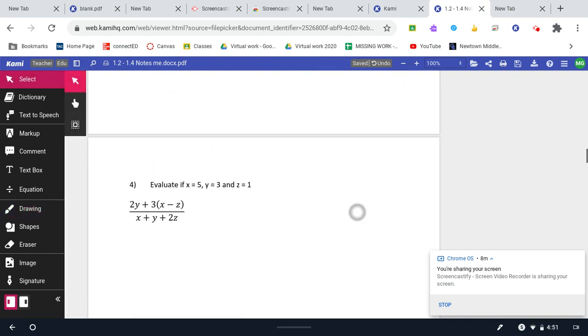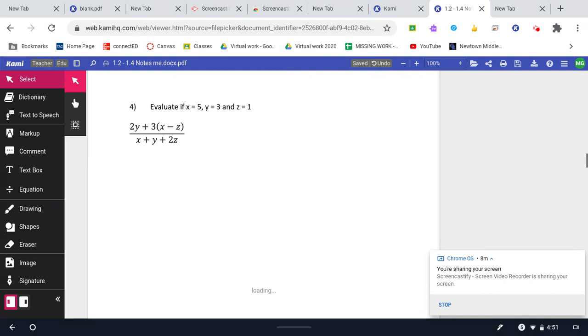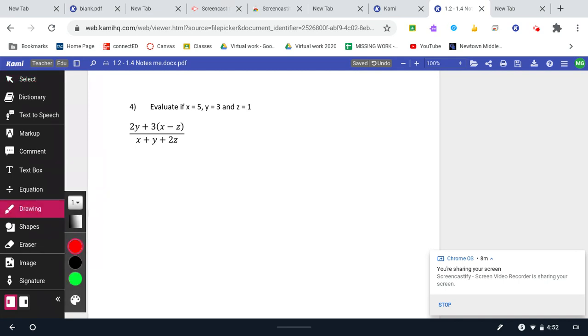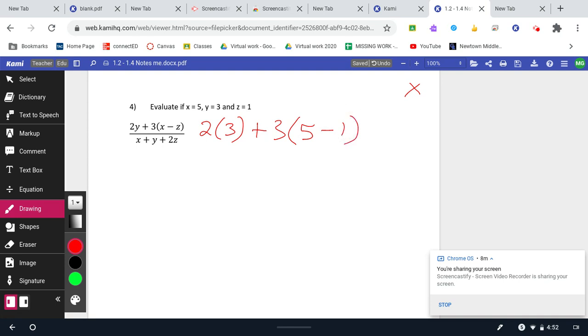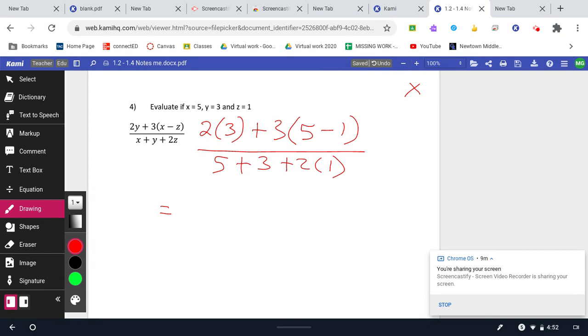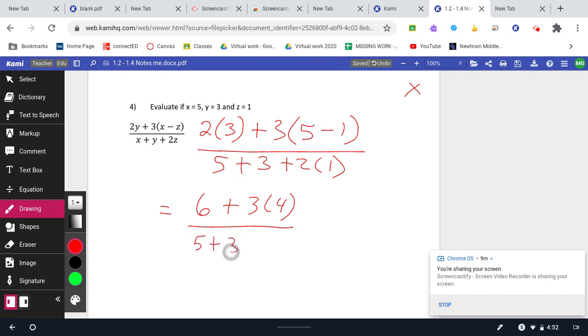All right, number four, I'm going to substitute in the values that are given for each variable. Just be careful that you're substituting in the correct one. So this would be two. Now I always show multiplication with parentheses. Don't use the times sign that you learned in second grade or third grade because it's going to look like an X. I think parentheses are better than a dot plus three times a quantity. And then X is five minus one, all divided by five plus three plus two times one. I'll work down here. So this is going to give me then two times three is six. I can do a step over here, three times four. I can do a step down here, five plus three plus three. So I did three steps there at once. And that's great. We want you to learn to do that.